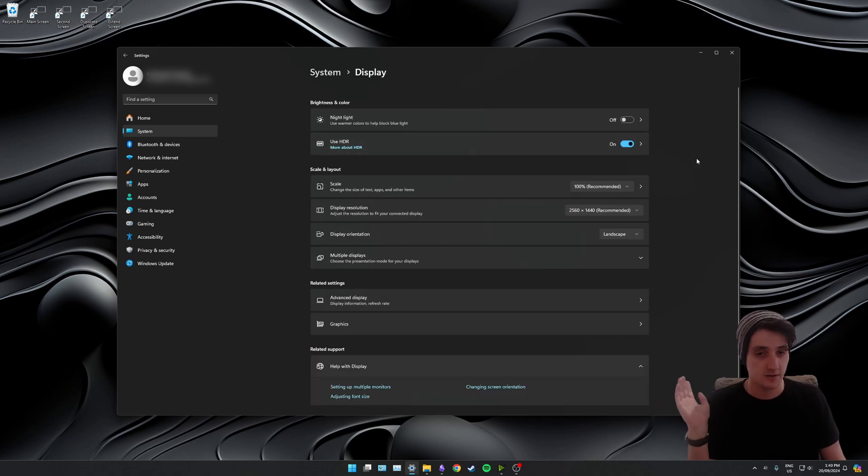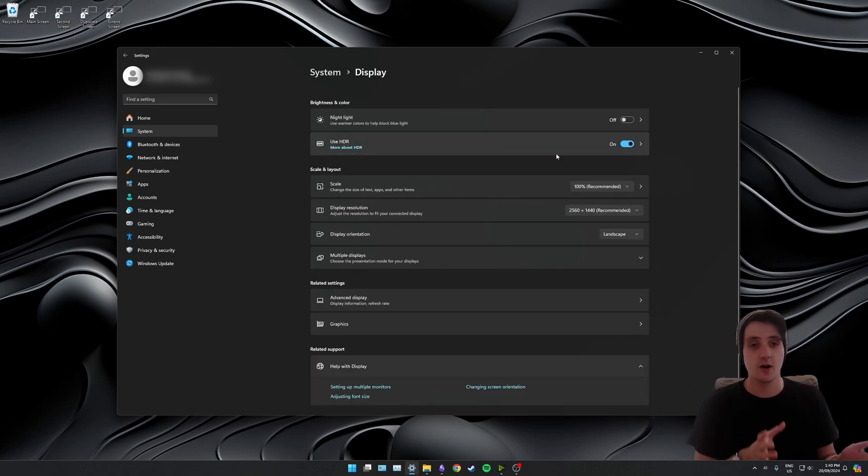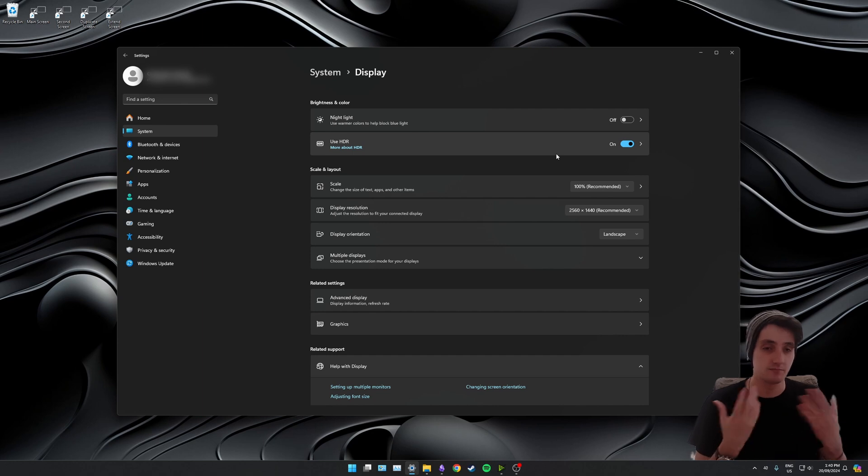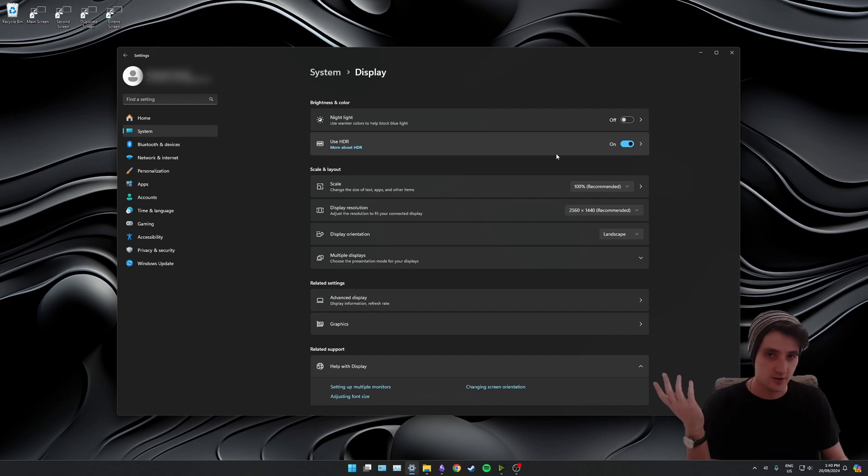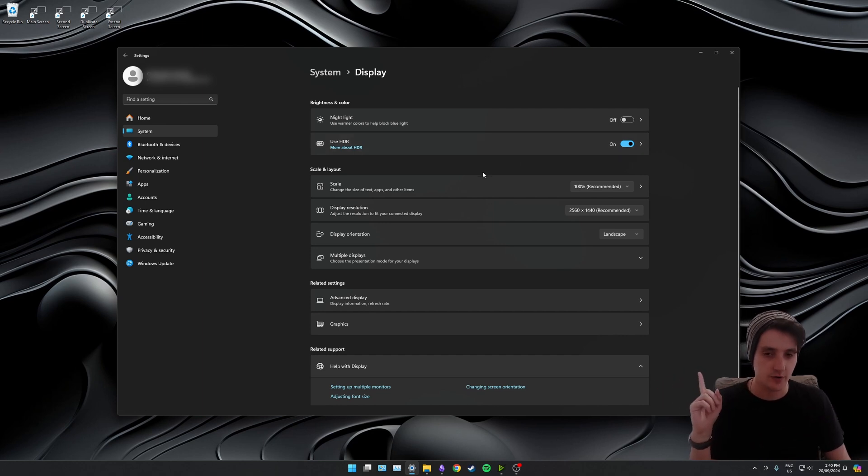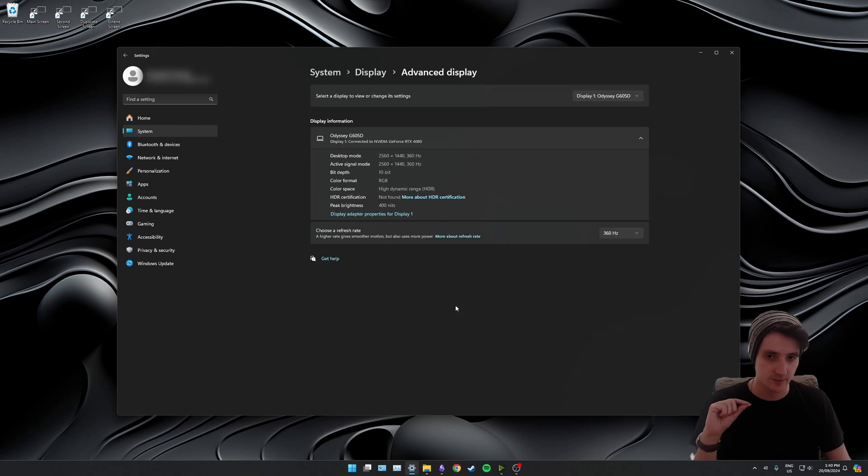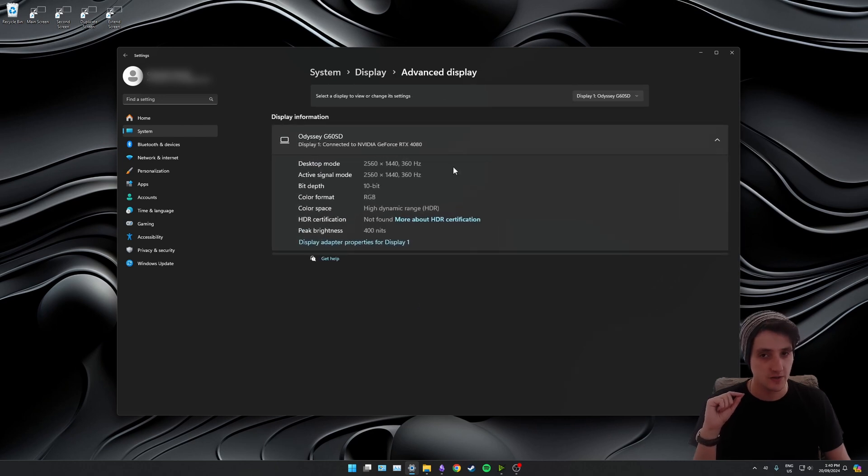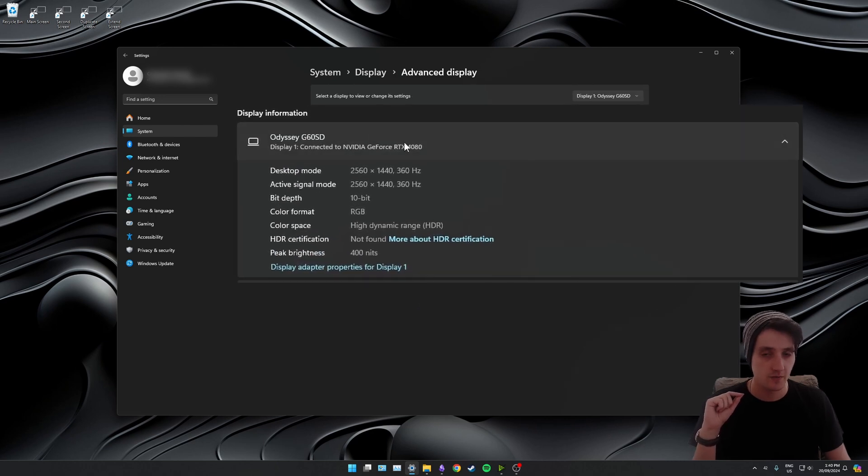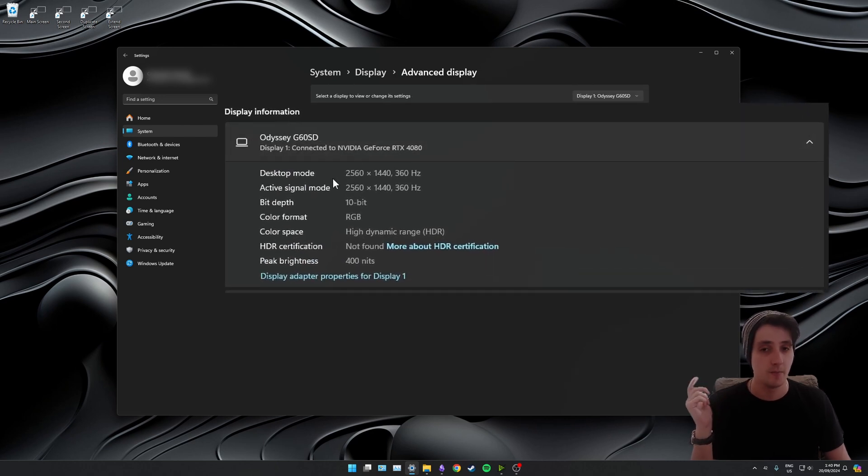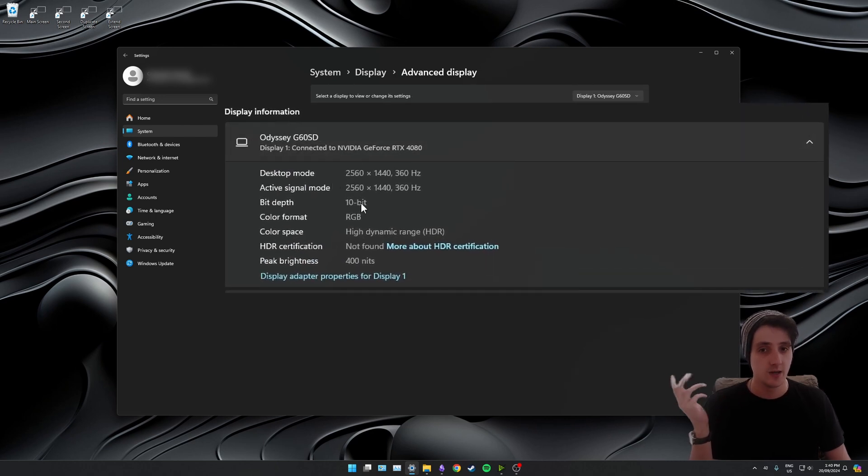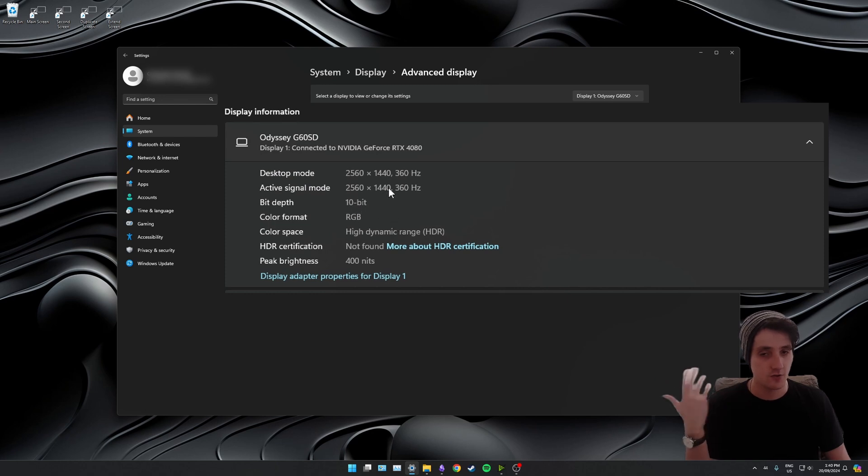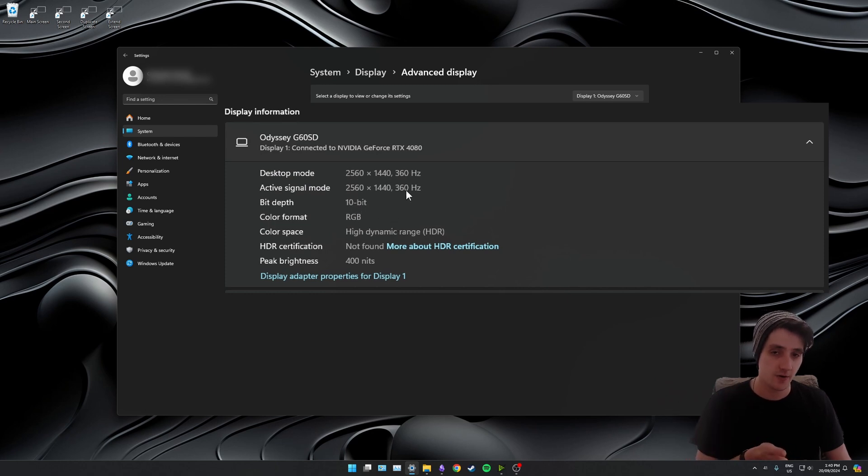Now you can see for me, use HDR is already turned on because I'm already in HDR mode. I'll show you what the problem is we're trying to fix. If we come down to advanced display down here, you can see a bunch of information about my monitor: 10-bit color, high dynamic range, correct resolution, correct refresh rate.